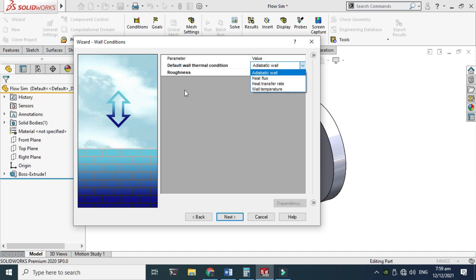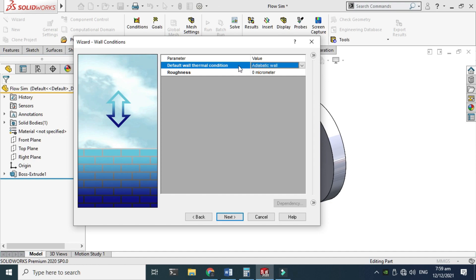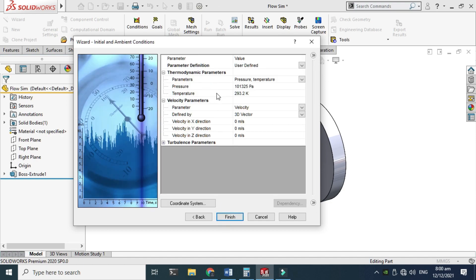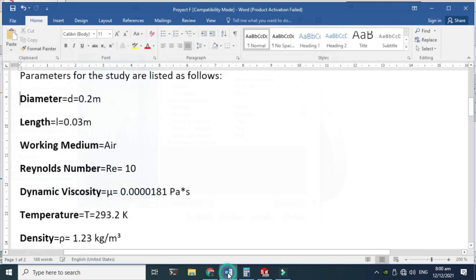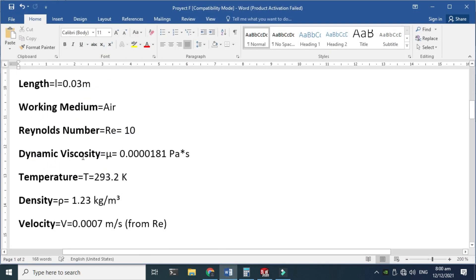It is asking for boundary wall conditions. Adiabatic wall is fine, and I will not add any roughness — you can add roughness to your model if needed. Click Next. These are the basic parameters, and one parameter that is missing is velocity, which I will add in the X direction.